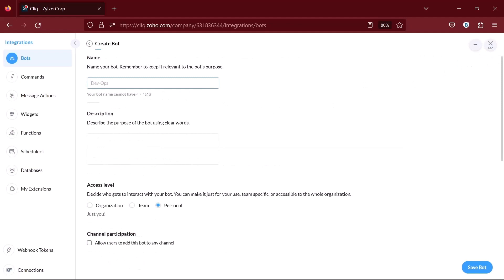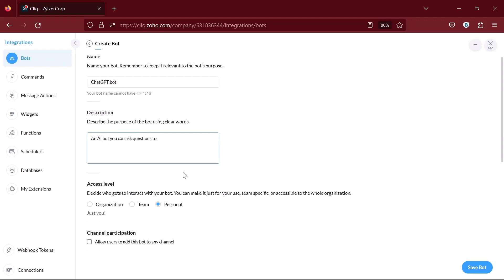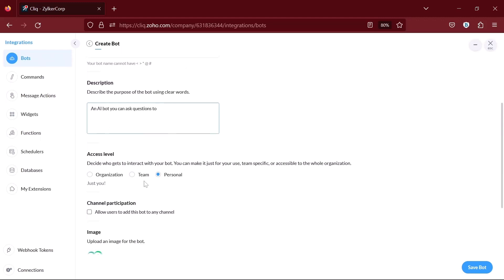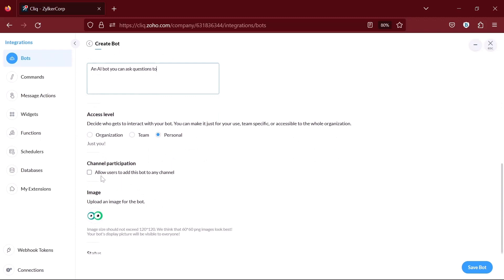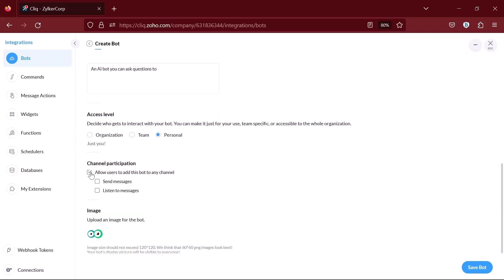Enter a name and description for your bot and select the access level. Make sure to enable channel participation for the bot and save it.